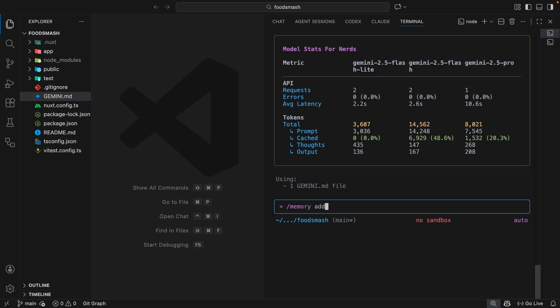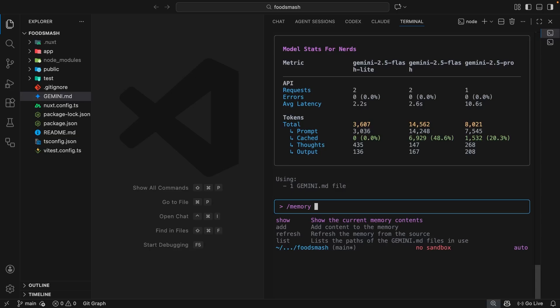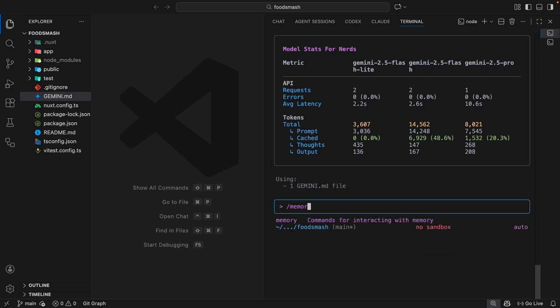There is also the list command or sub-command within the memory one which shows us the current gemini.md files being used for this session. We also have the show sub-command as well which combines all the instructions from each Gemini file it's currently using and spits it out here for you to read.